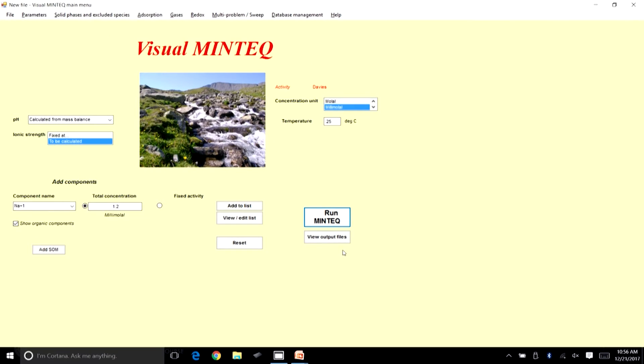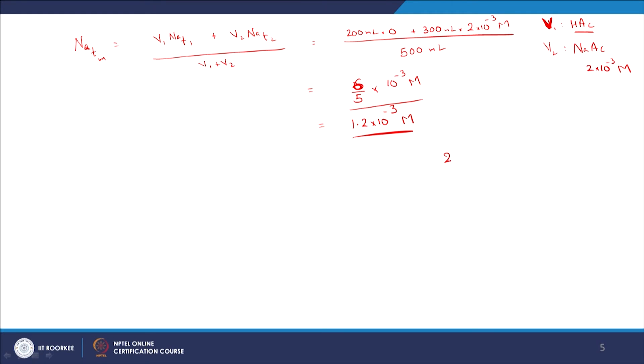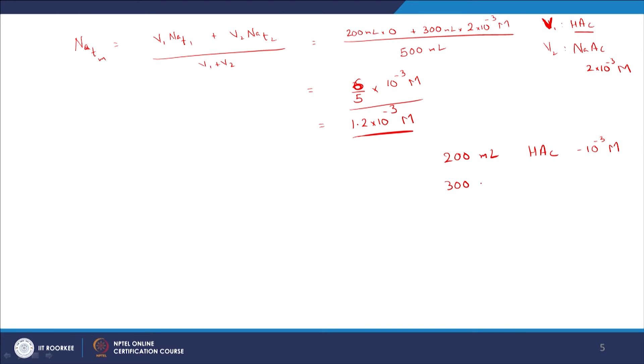The output confirms pH = 5.2. Let us build intuition about why this came about. We had 200 ml of HAc at 10⁻³ M and 300 ml of NaAc at 2×10⁻³ M. We now have two variables to consider — not just concentrations but also the volumes of the relevant mixtures. Volume 1 is less, volume 2 is greater; the concentration of the acid is less and the concentration of the conjugate base is more.